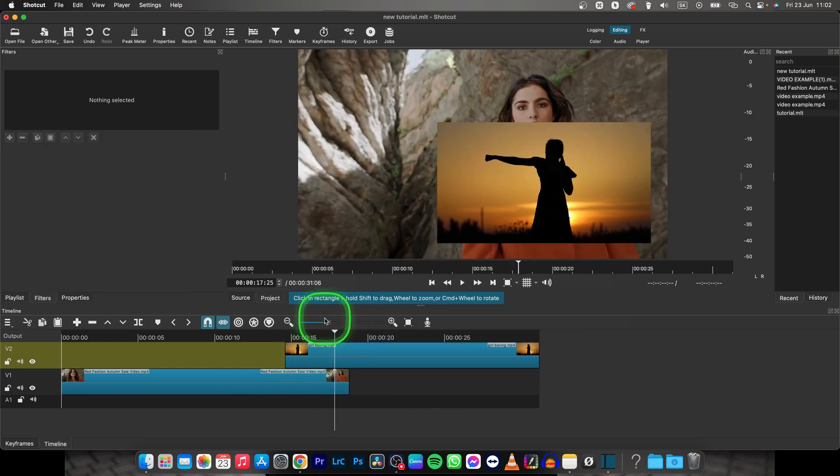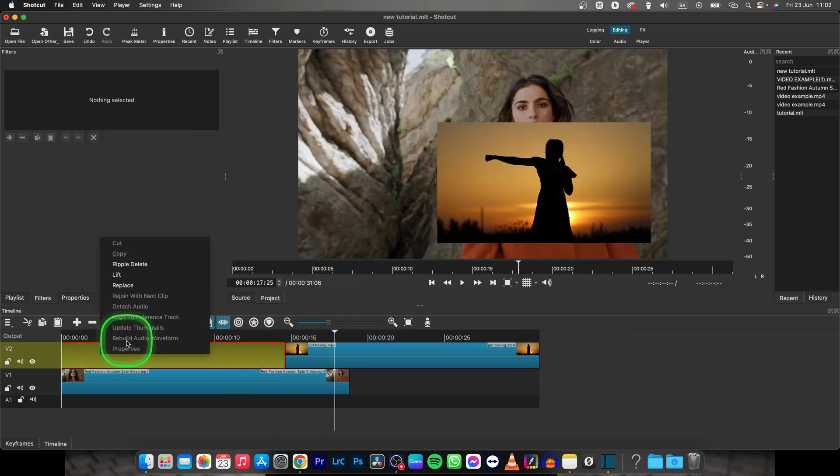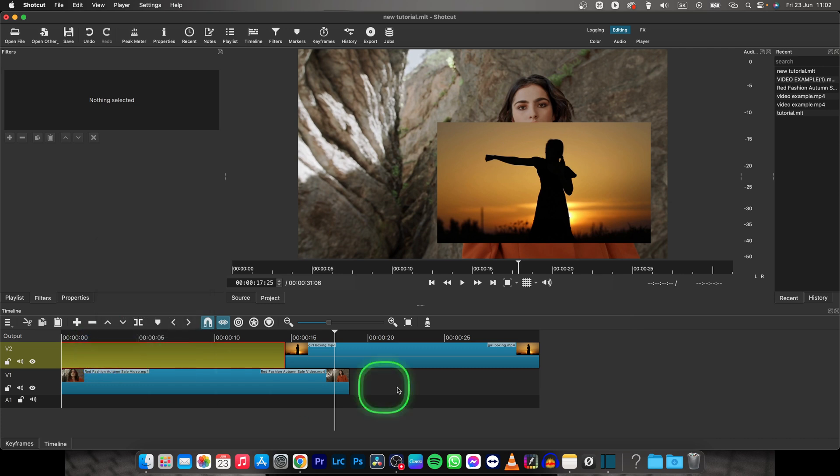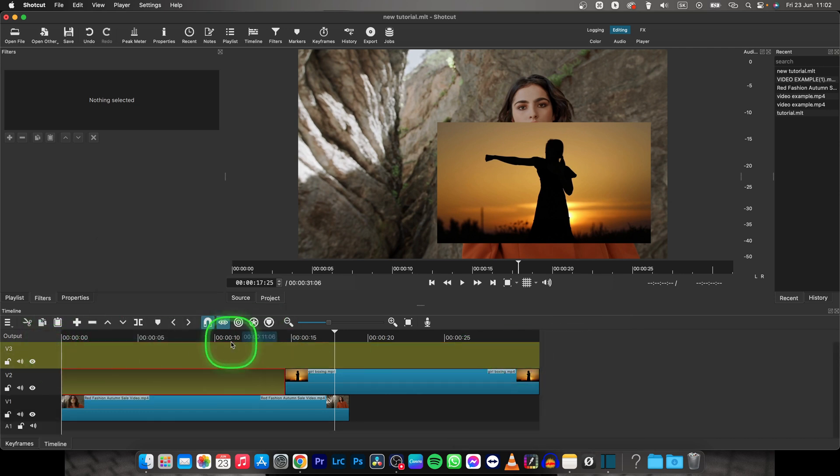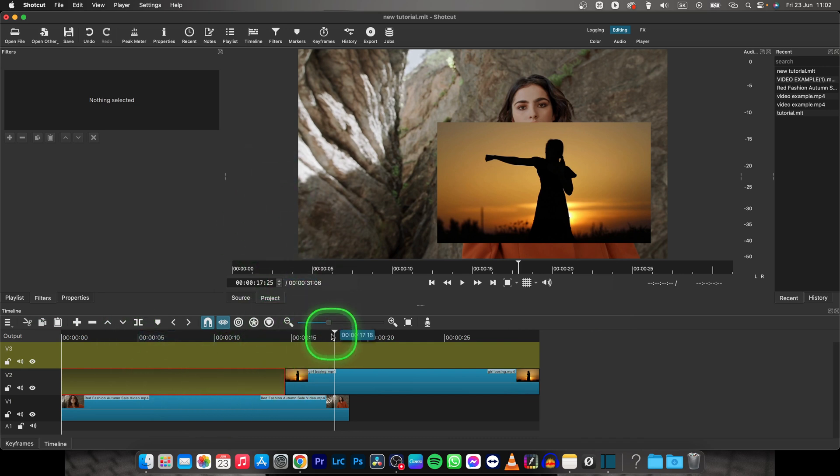And I can stack another just by creating new track operations and new video track, and I can stack up however I like to.